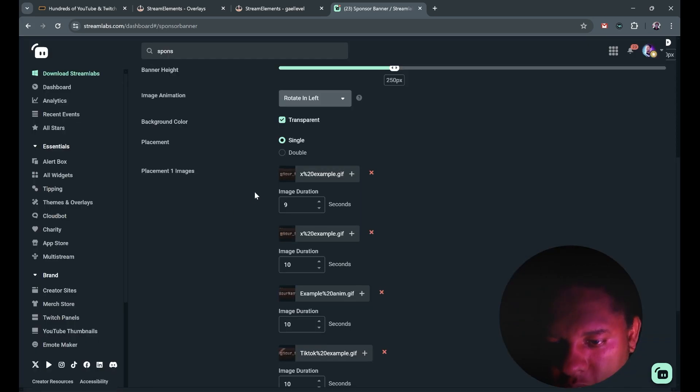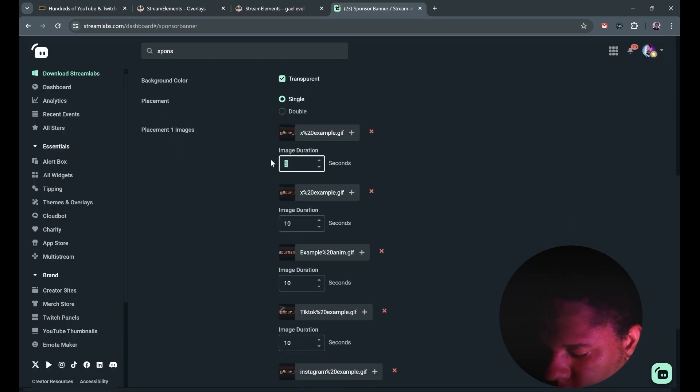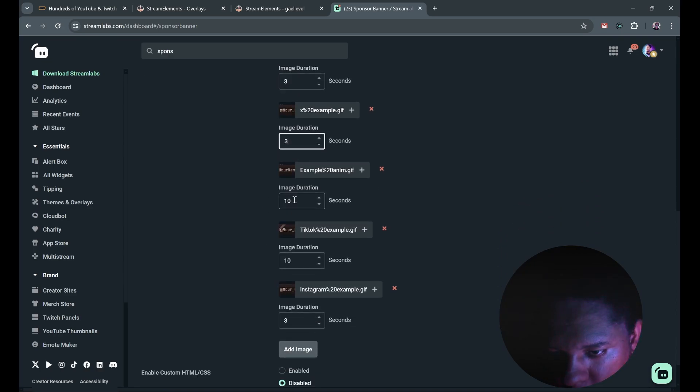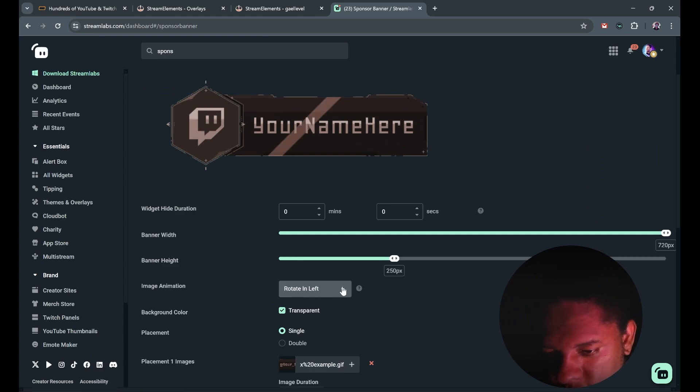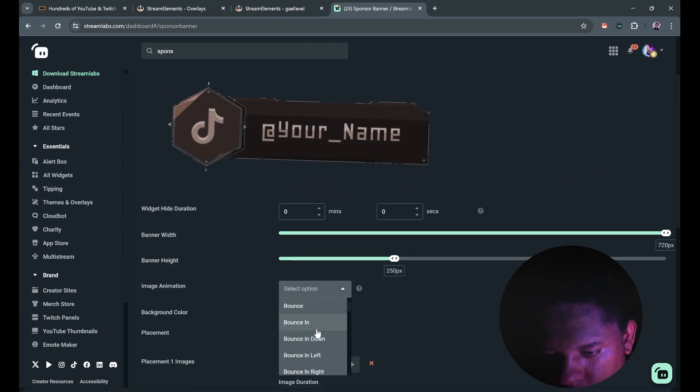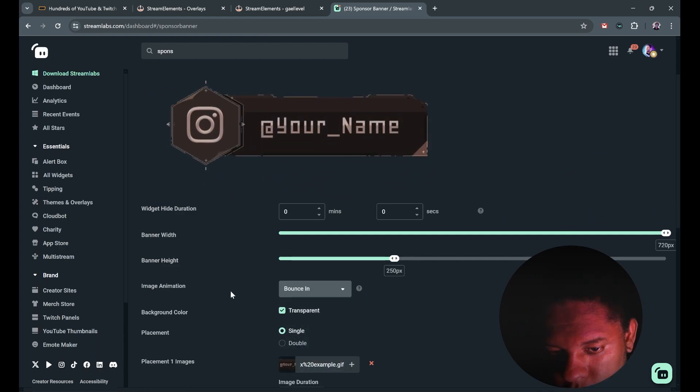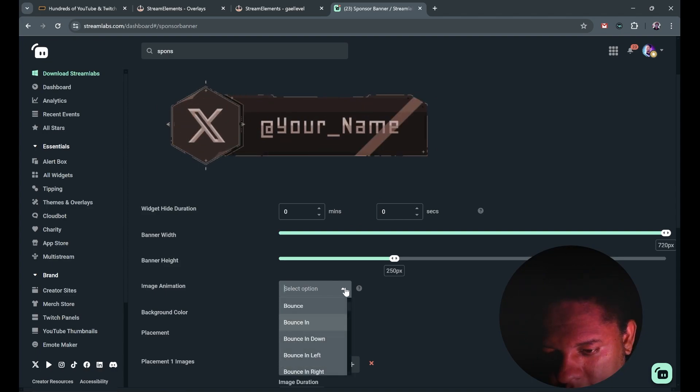And actually here you can set up a custom duration for each image. So if you want one thing to stay longer, you have the possibility to do that with Streamlabs. Let me save. We can change the animation also. Bouncing is a big classic.